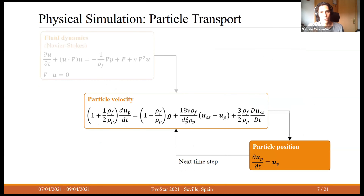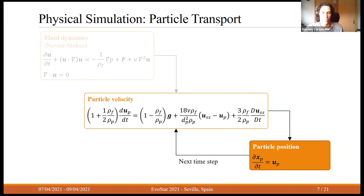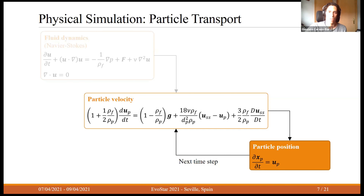From the fluid dynamics, we move to the particle transport model. Given the fluid dynamics and initial particle positions, we find their velocities using a force balancing equation, and then integrate velocity to get position. Once we have new positions, we return to calculate velocities for those new positions, continuing until we have computed all time steps needed for the optimization later.